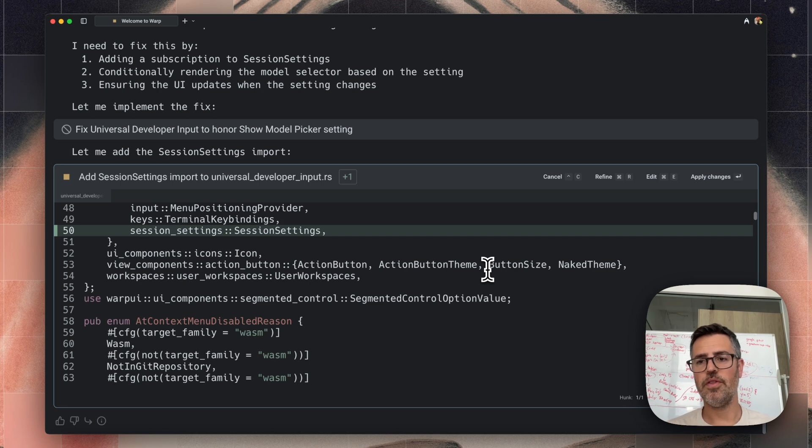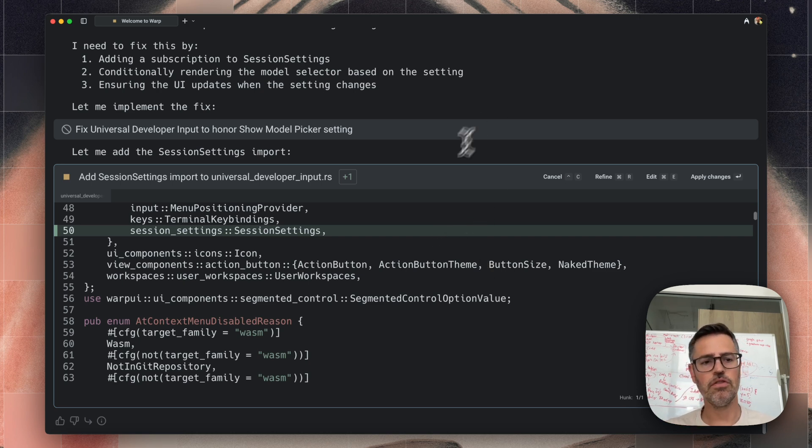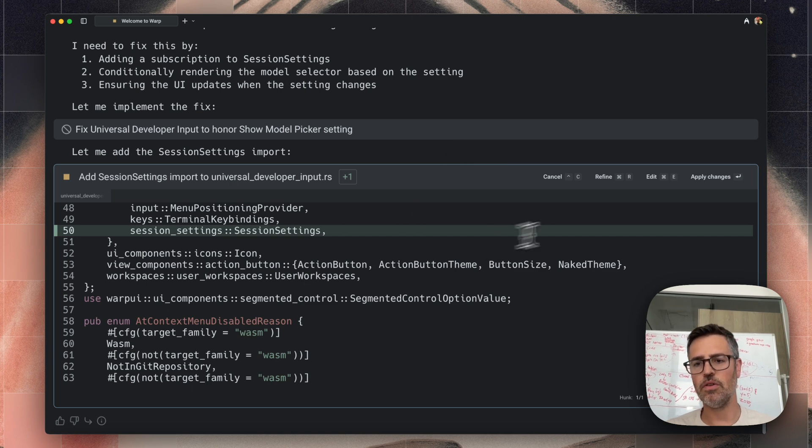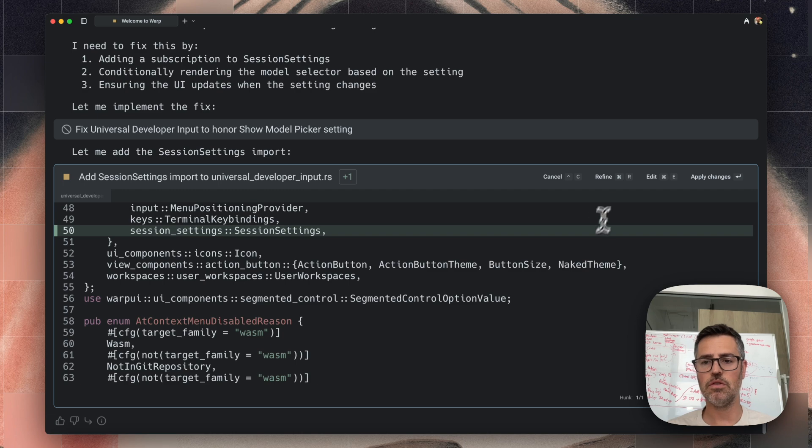So one of the things that makes warp uniquely powerful compared to other terminal-based coding solutions is that this diff here, it shows in a way that you can either accept it if you want, or you can do a couple of actions to improve it.